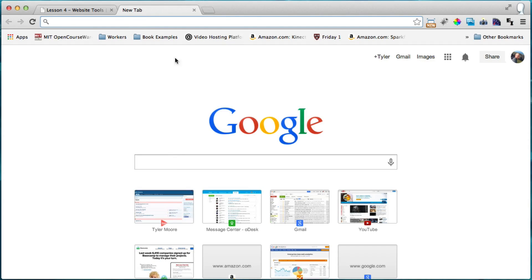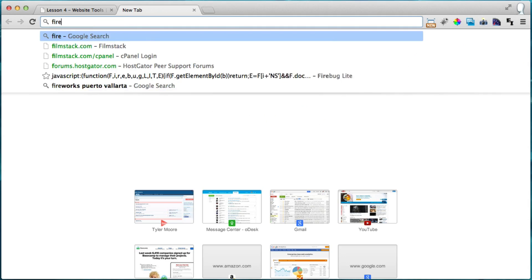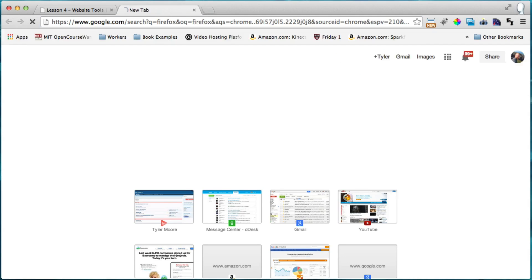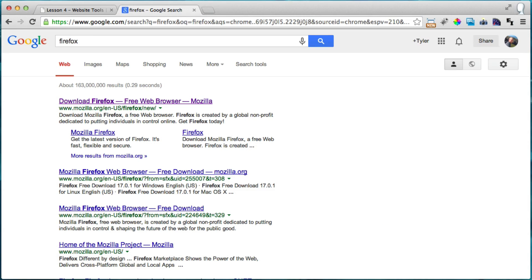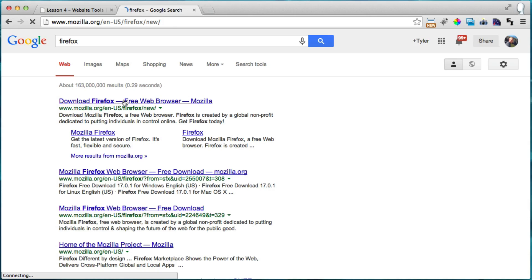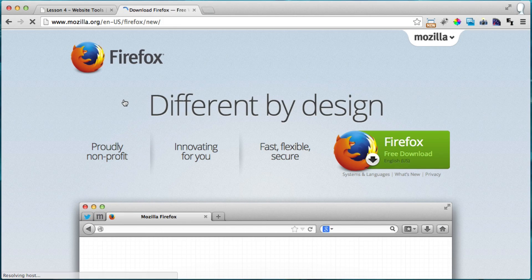We're going to just go to Google and type in Firefox, F-I-R-E-F-O-X, and the first link should be download Firefox from Mozilla.org. Alright, and this works on a PC and a Mac.